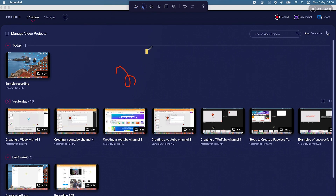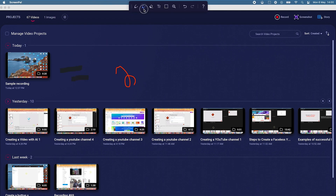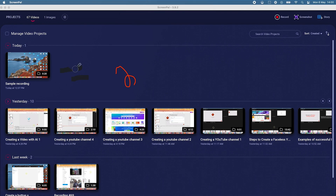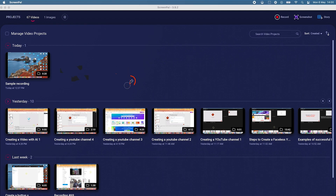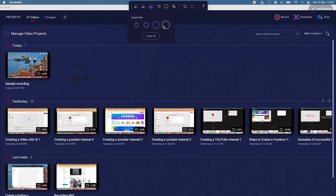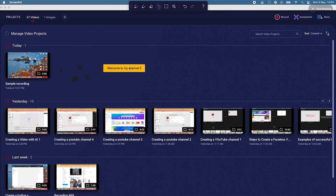This is the marker — you can use it to highlight information you want to emphasize. Click the small dropdown to select from different colors and vary the thickness. You also have the eraser, which you can use to erase anything written on your screen — just click and drag to erase. You can vary the size of the eraser as well. Next you have the text feature — you can click and type anything, for example 'Welcome to my channel.'